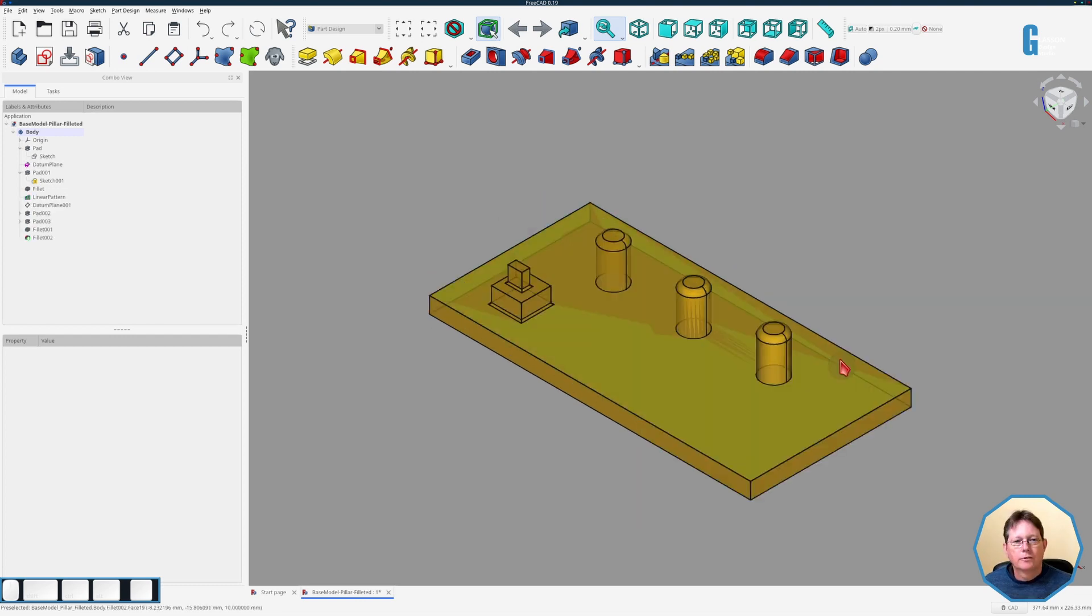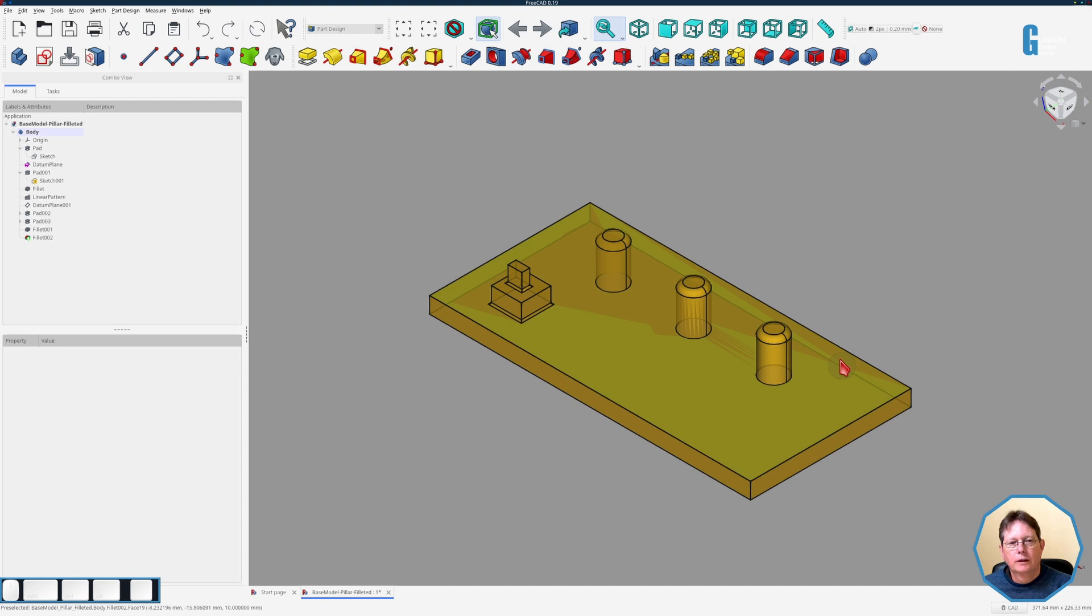Now I've created another model which is basically a tower with two fillets around it, and we'll just see if we can use the same technique to include multiple fillets in the linear pattern.